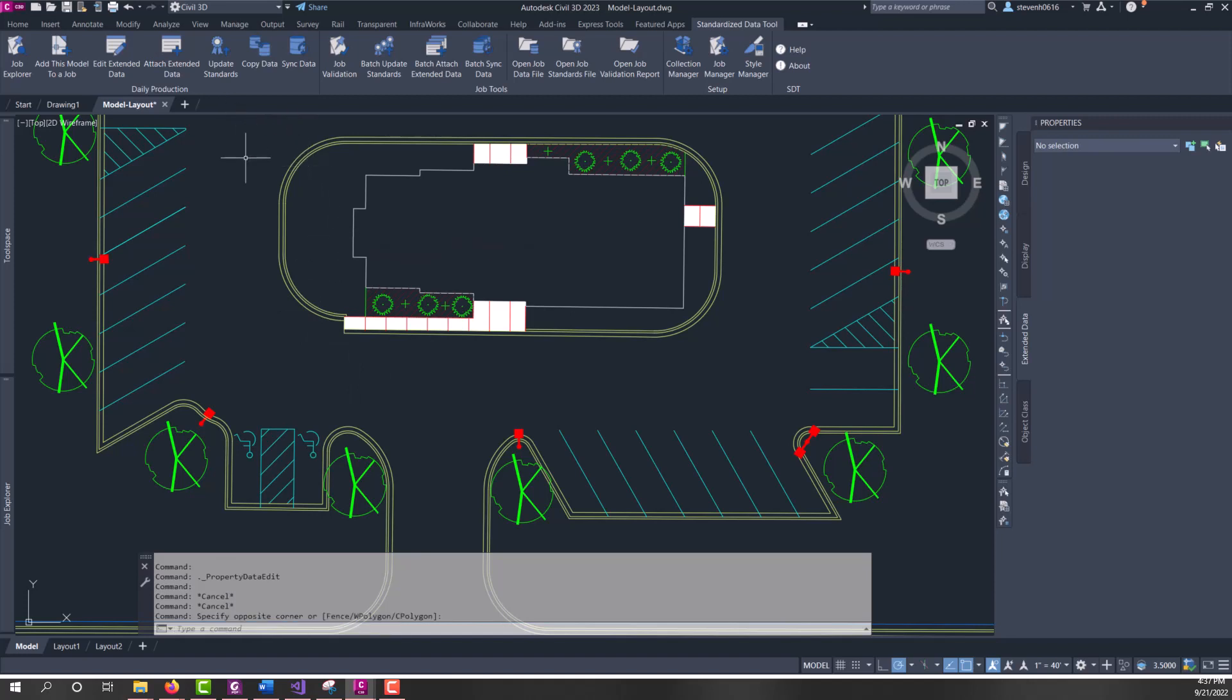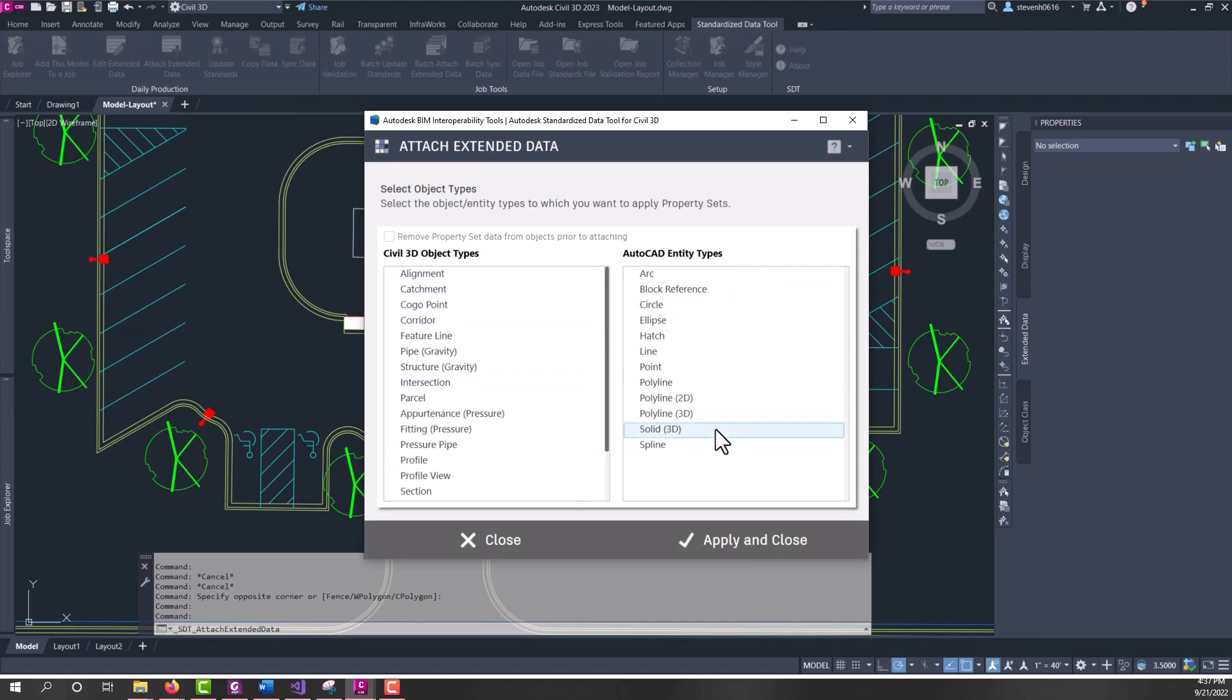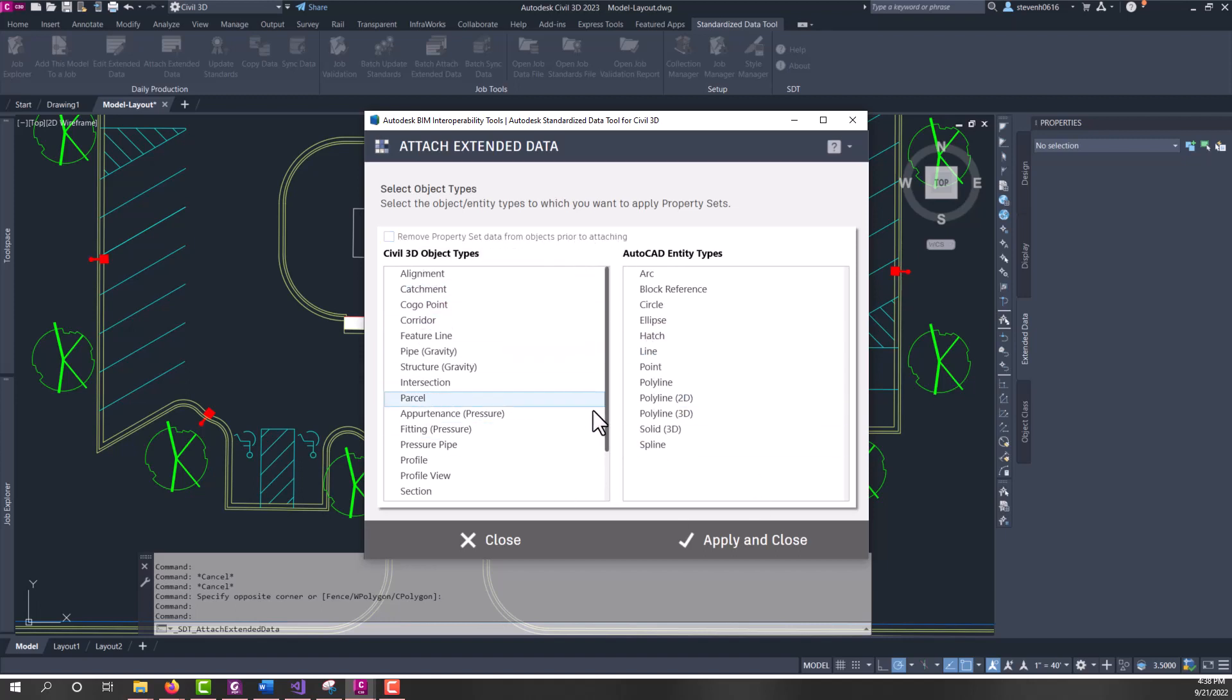So, what we've done in SDT is provided a way to attach extended data by object type. So, we have this attach extended data button that launches a dialog that shows all the supported object types for Civil 3D and all the supported entity types for AutoCAD.